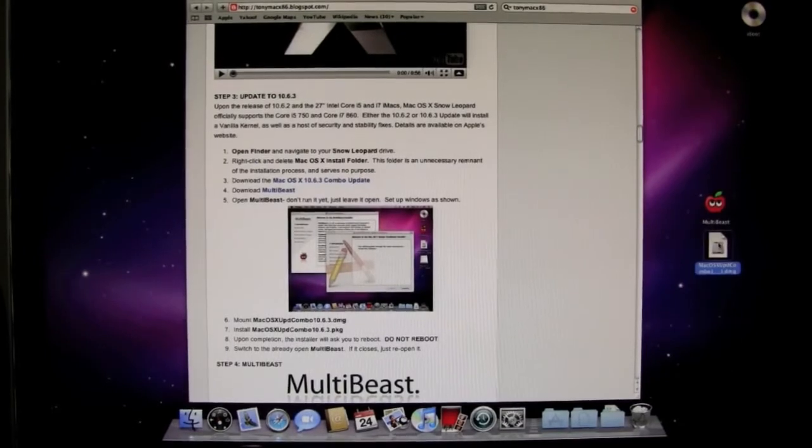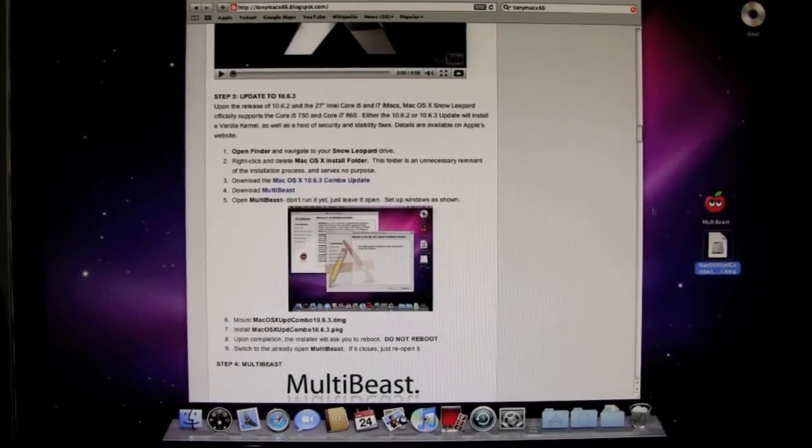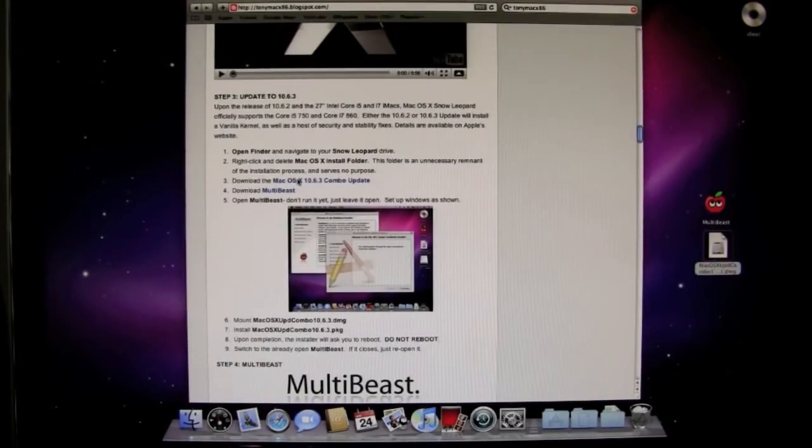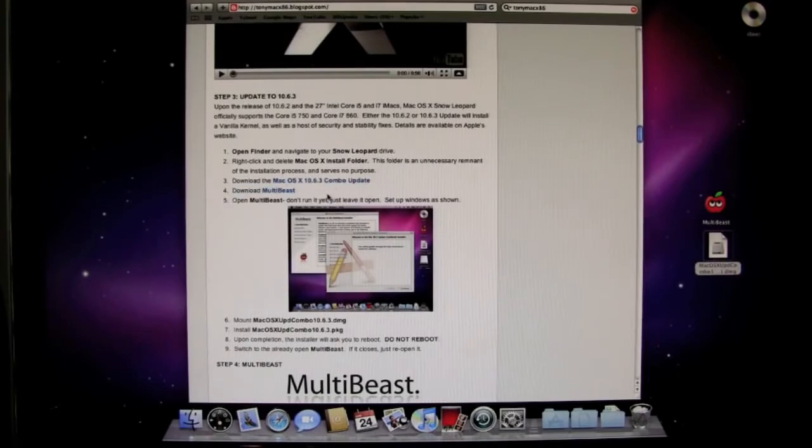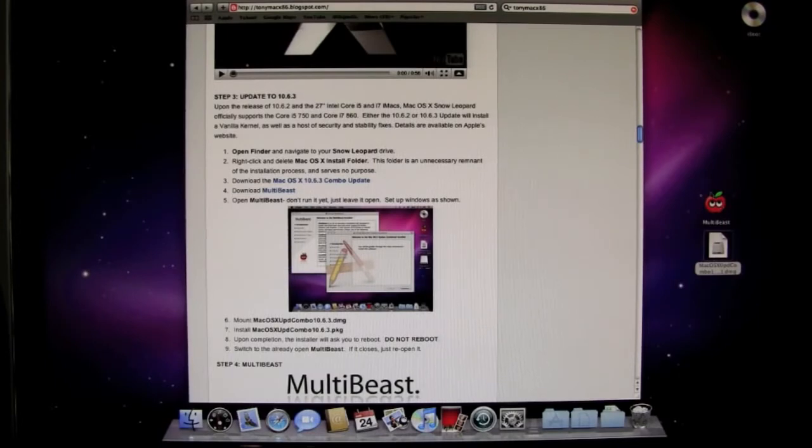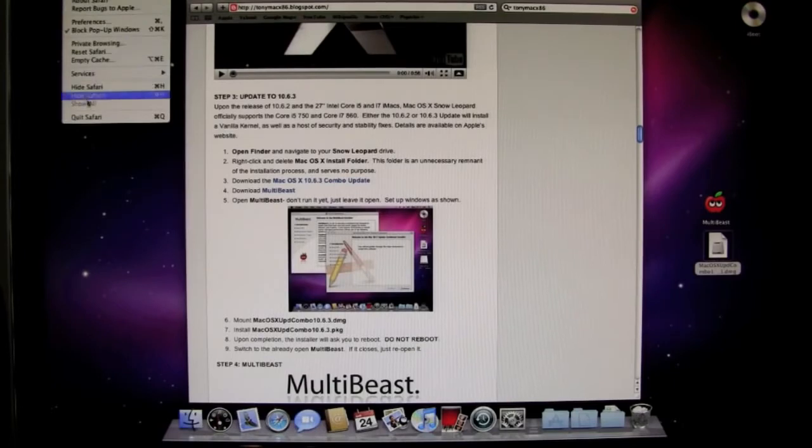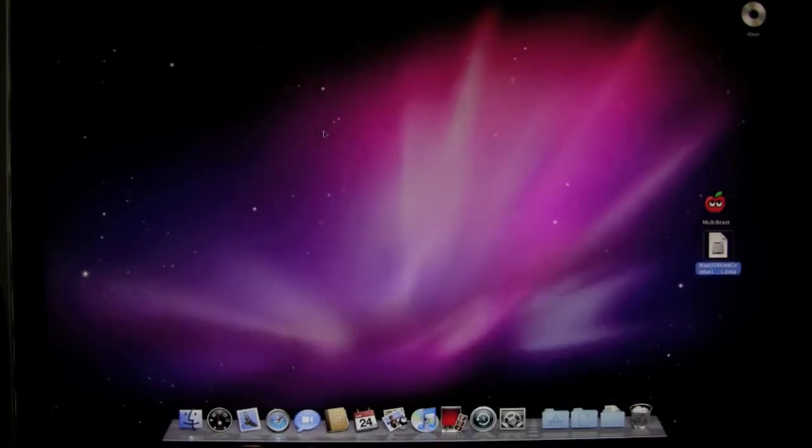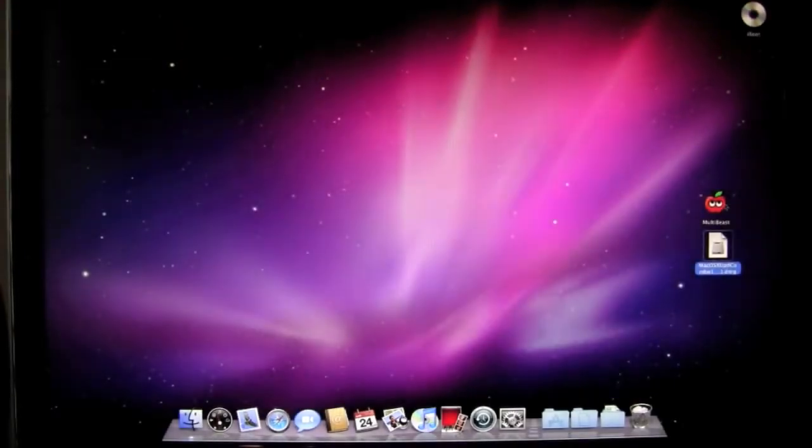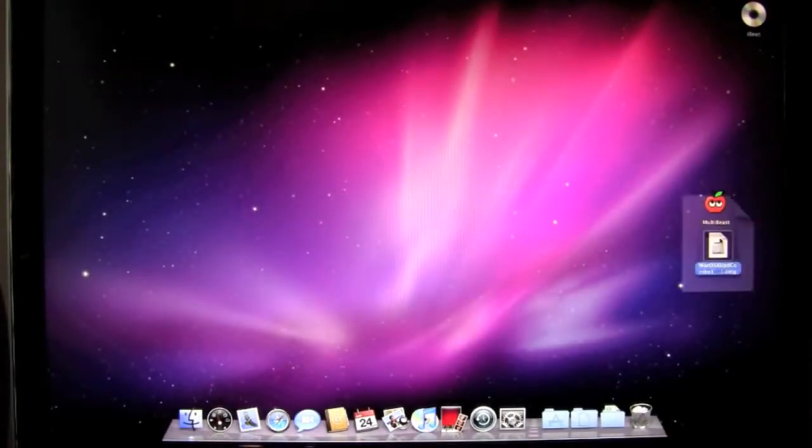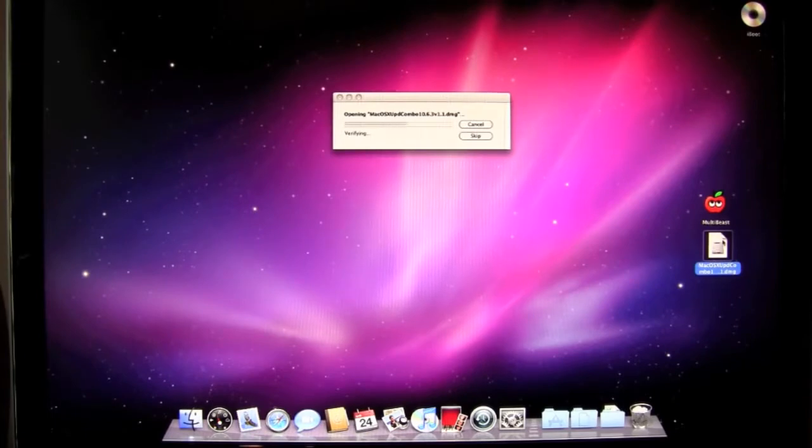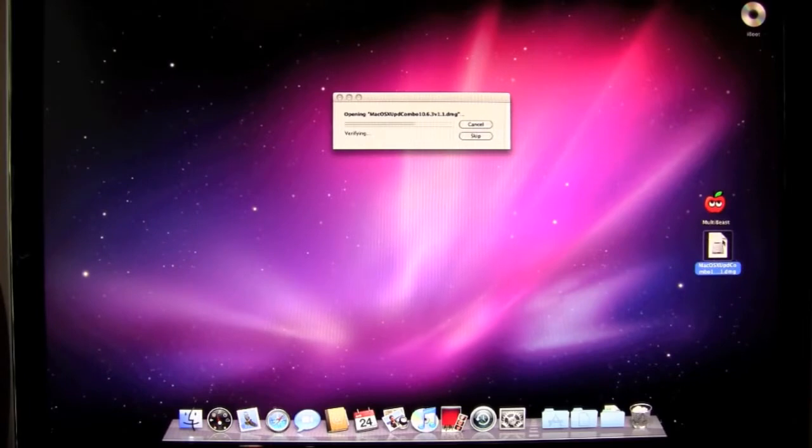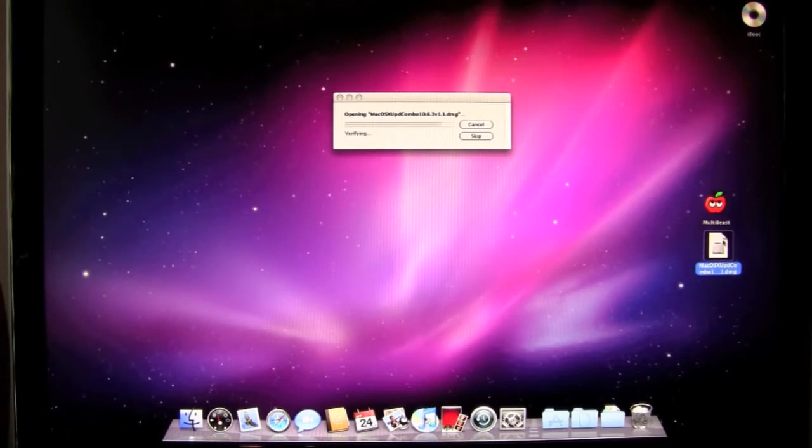Okay so we're back. I just downloaded the Mac OS X 10.6.3 combo update and I've also downloaded the MultiBeast software. You can see them both right here on the desktop. The next thing we're going to do is go ahead and close this browser. And we're going to start the update. So basically just click on the Mac OS update and let it go through. It'll verify. You can skip that if you want. Probably a good idea to let it verify to make sure there's not a checksum error. And then let it install.